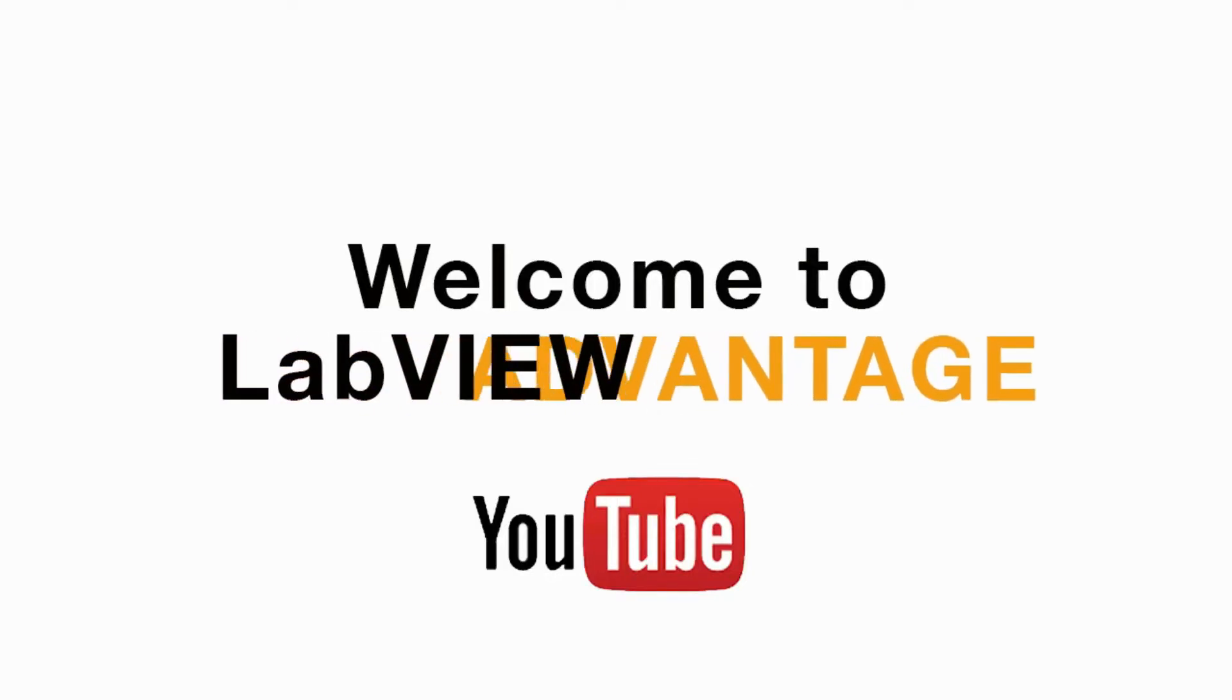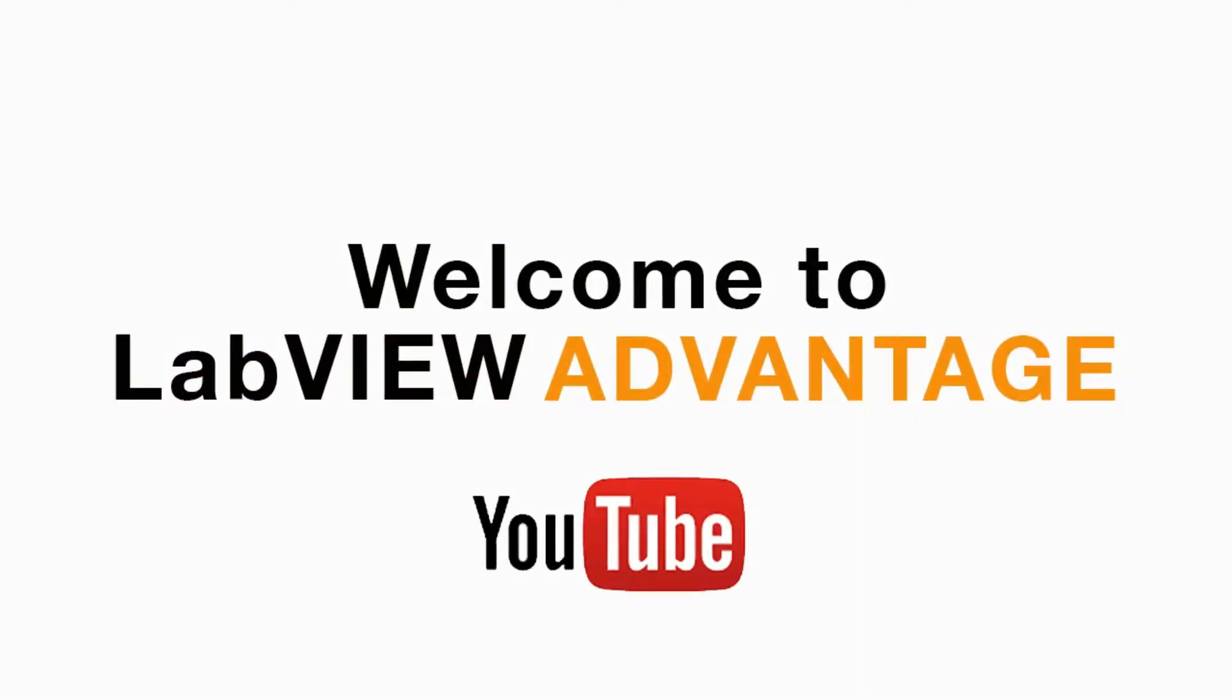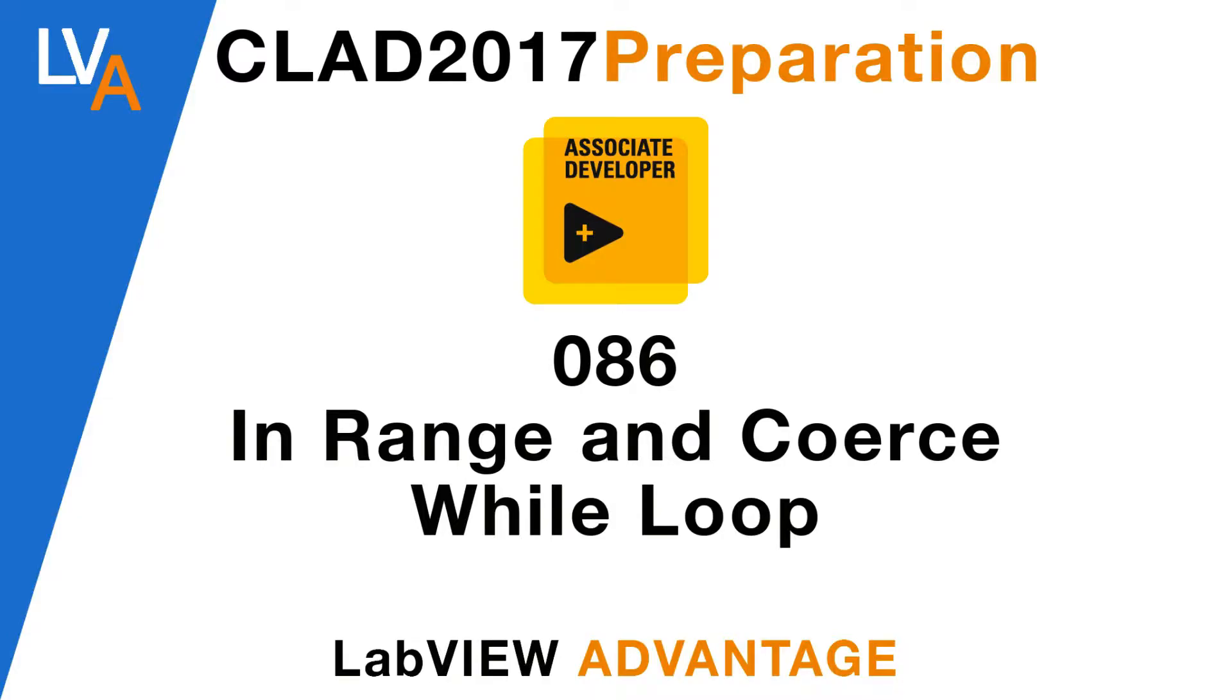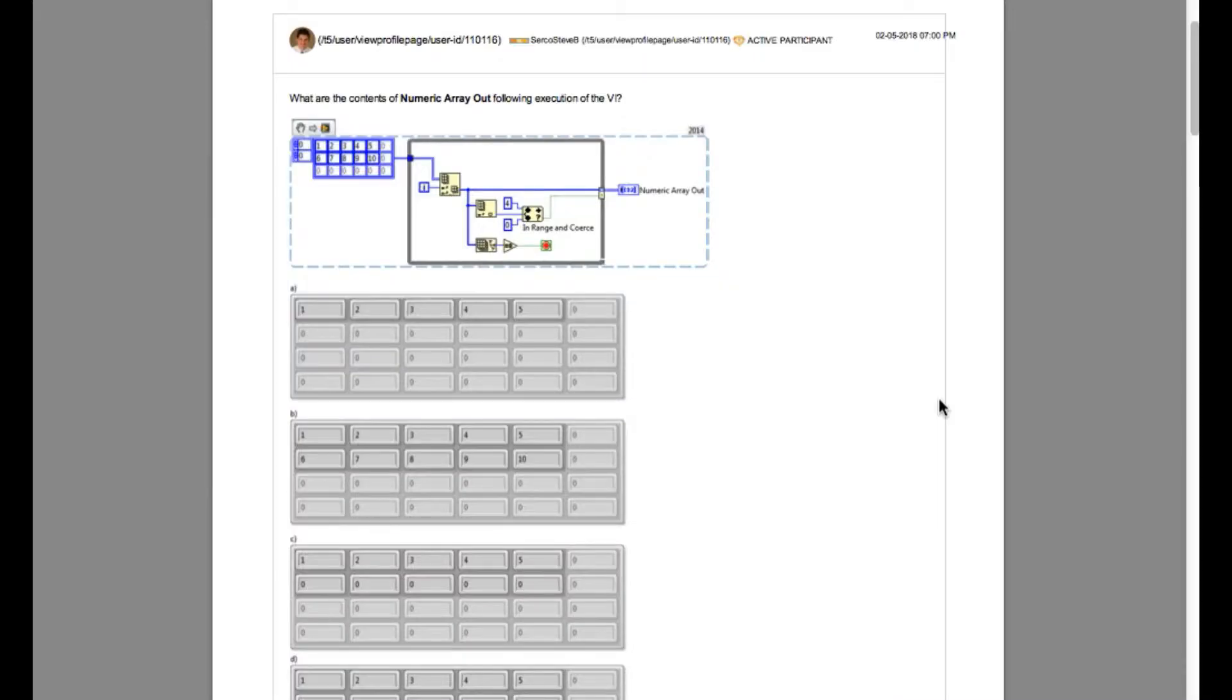Hello and welcome to another CLAD preparation video on LabVIEW Advantage. We are continuing with the daily CLAD problems.